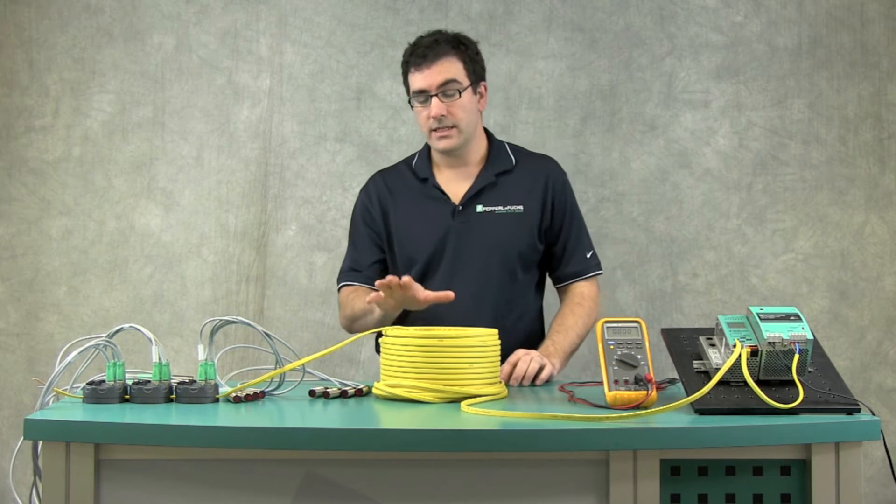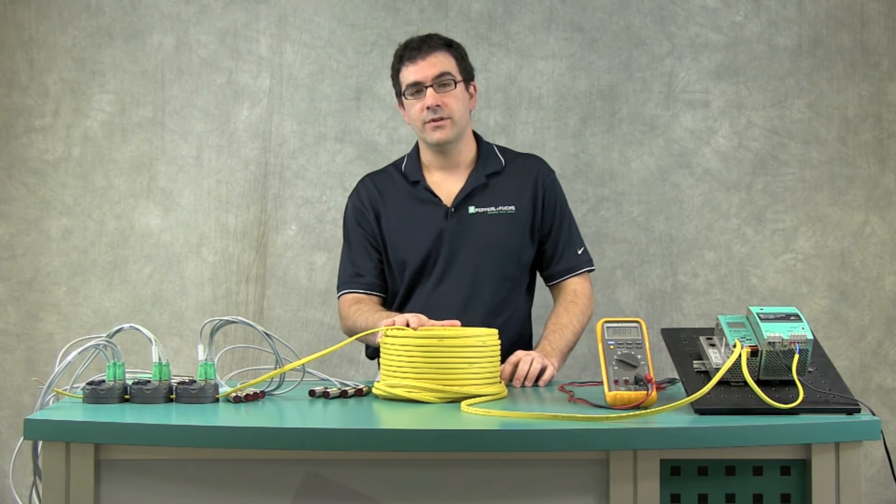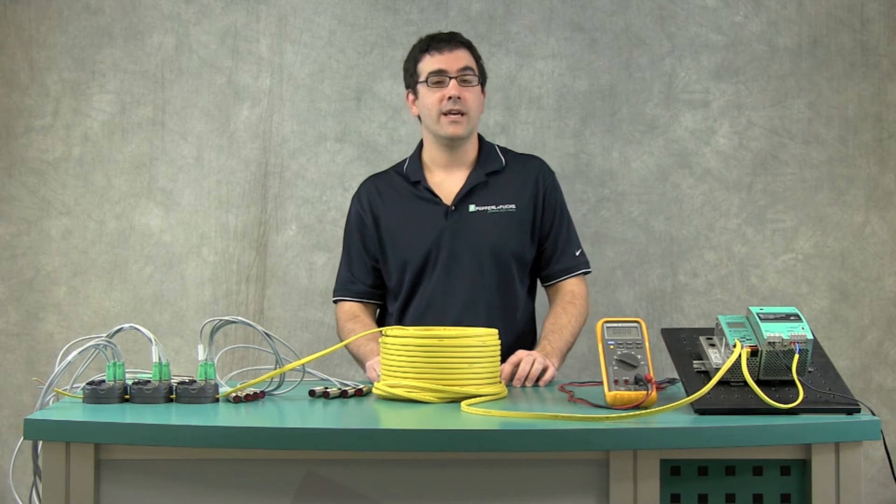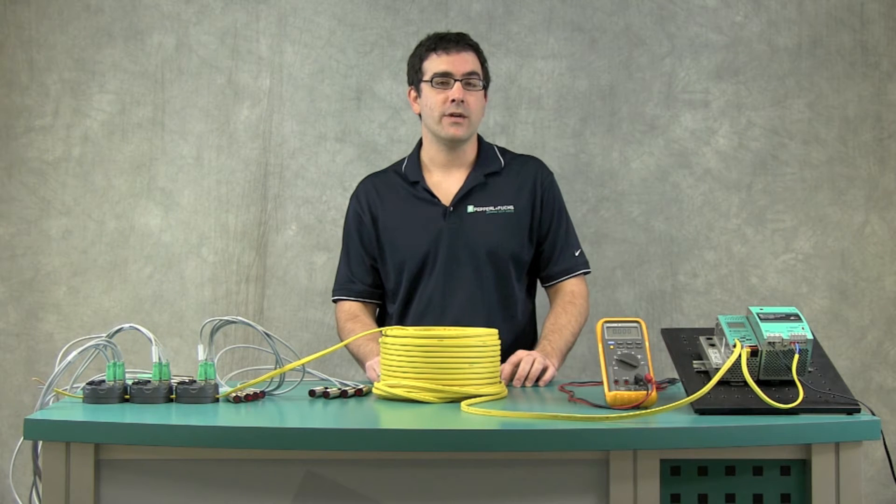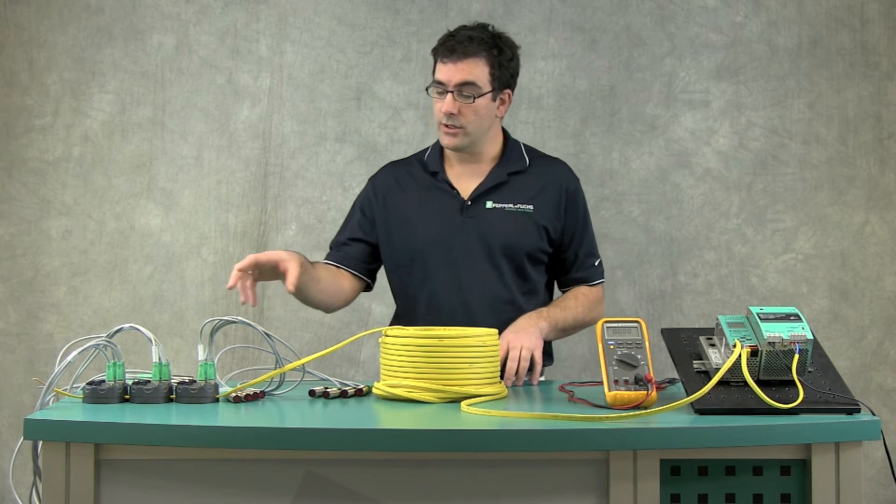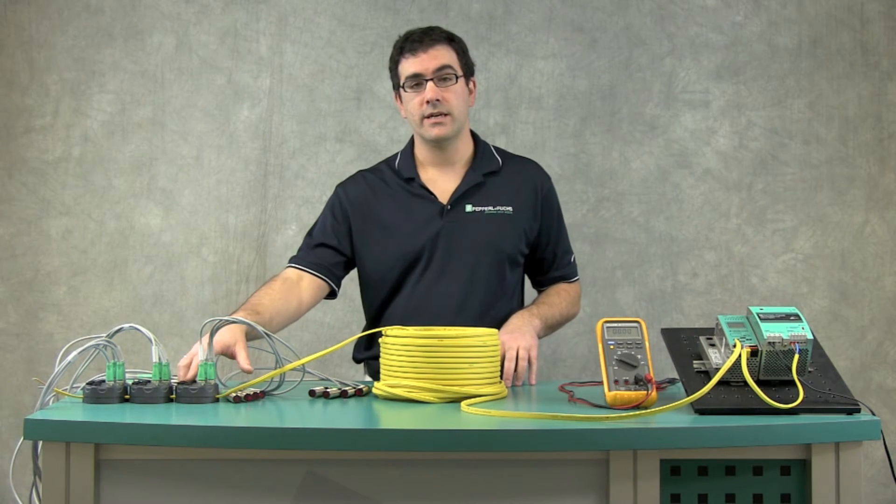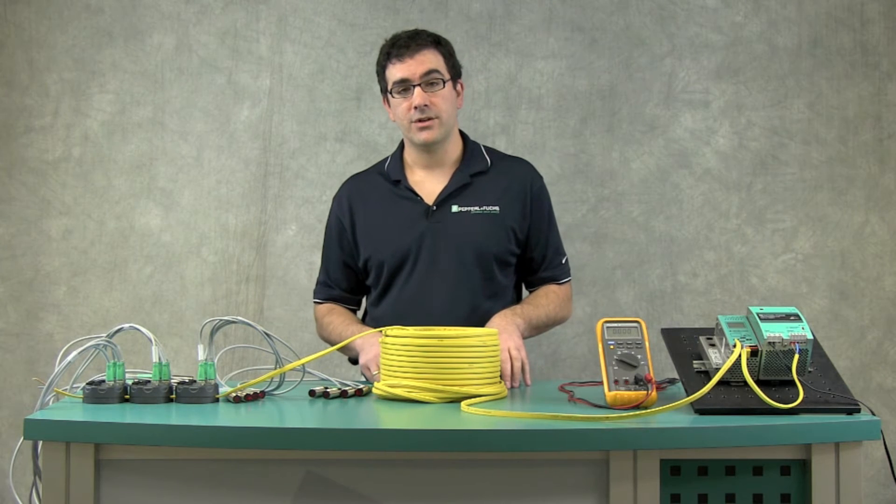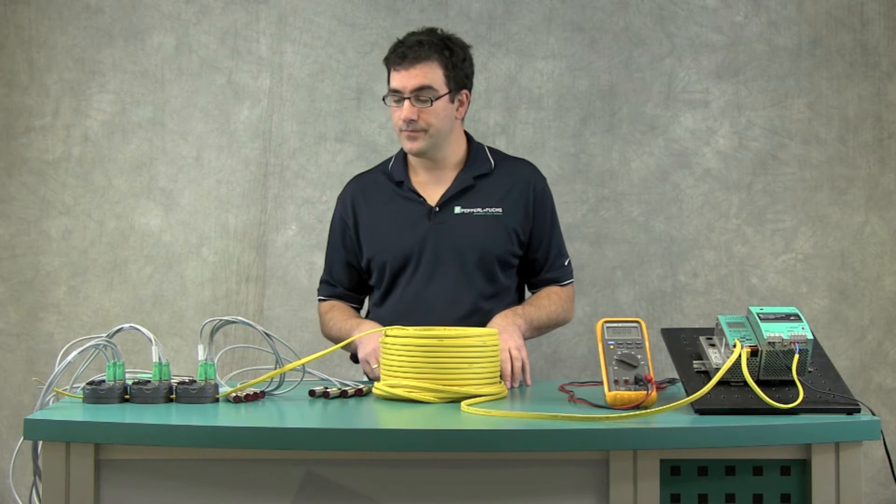Now, this is not something that you're going to have to do in practice. What we've made for you is what they call an AS Interface Power Calculator. It's an Excel sheet that you can load the numbers in and figure out what your voltage drop is actually going to be.